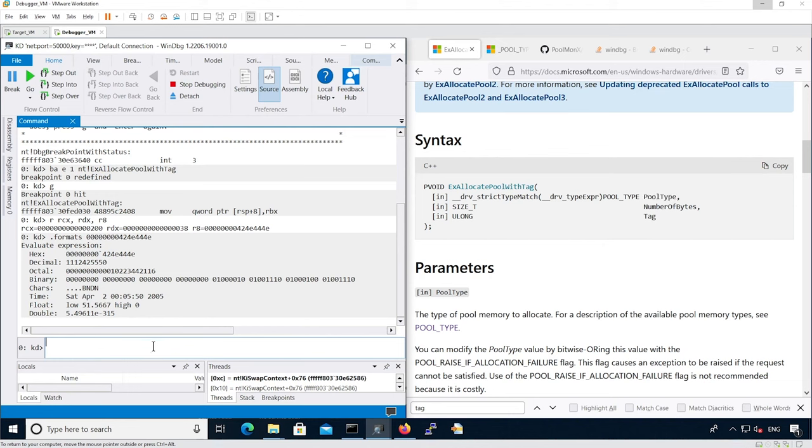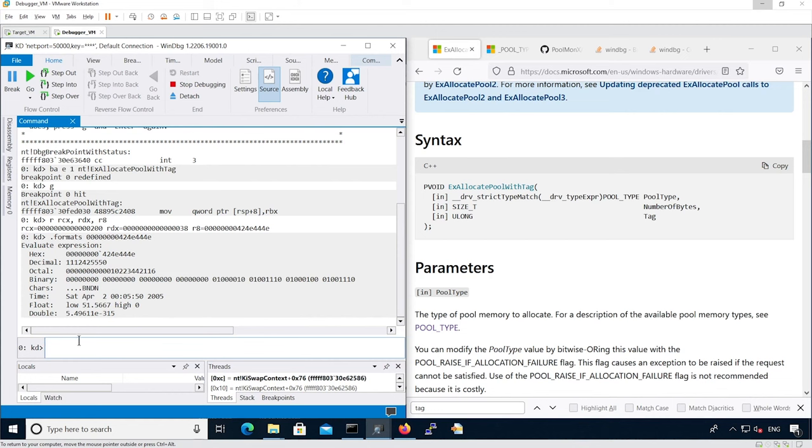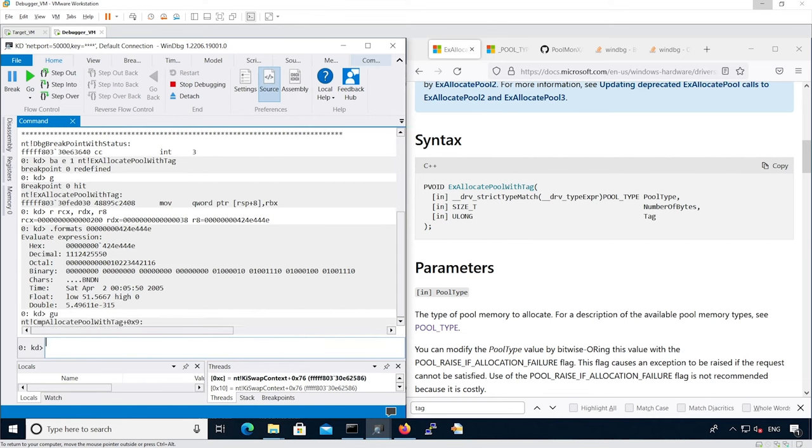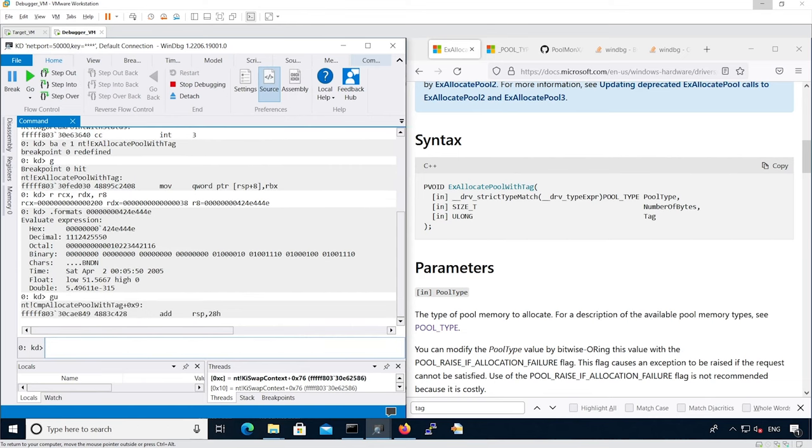Now let's continue execution until the function returns. You can step out or gu to leave the debugger. Now let's analyze the actual allocation with the pool command.